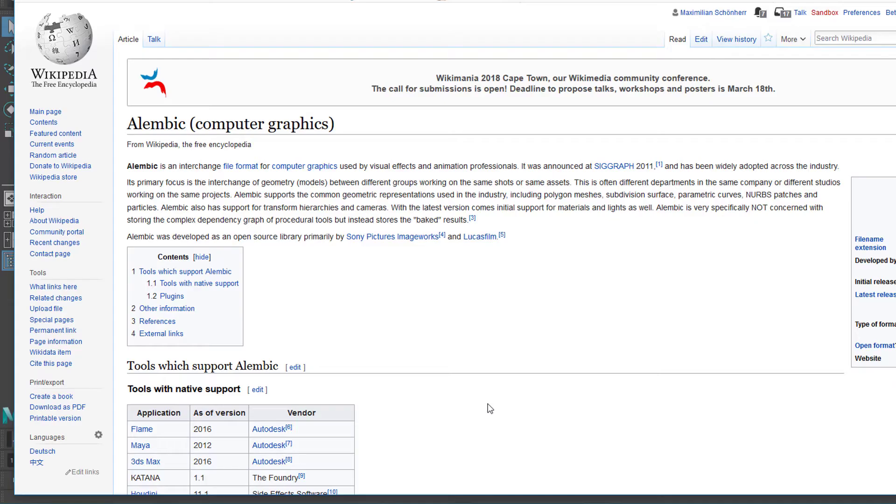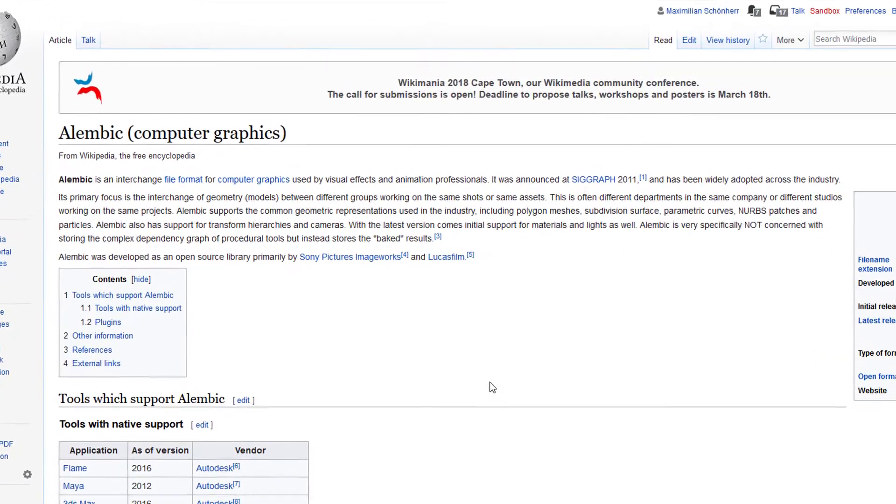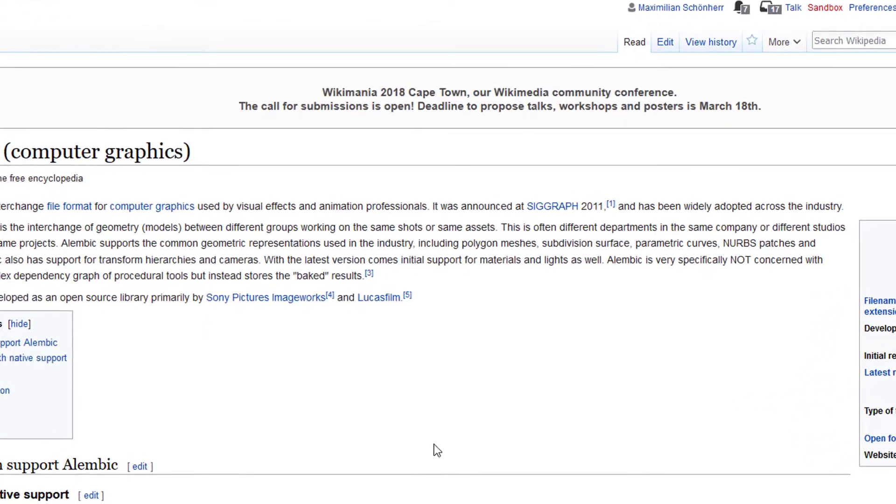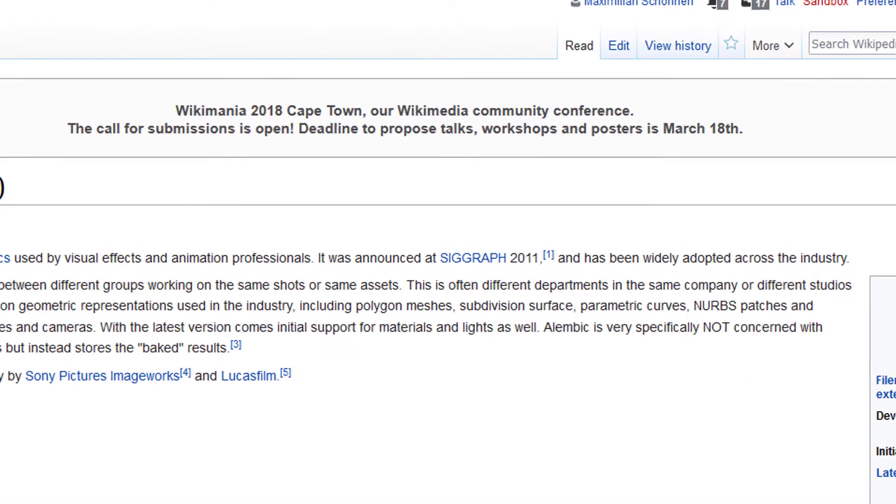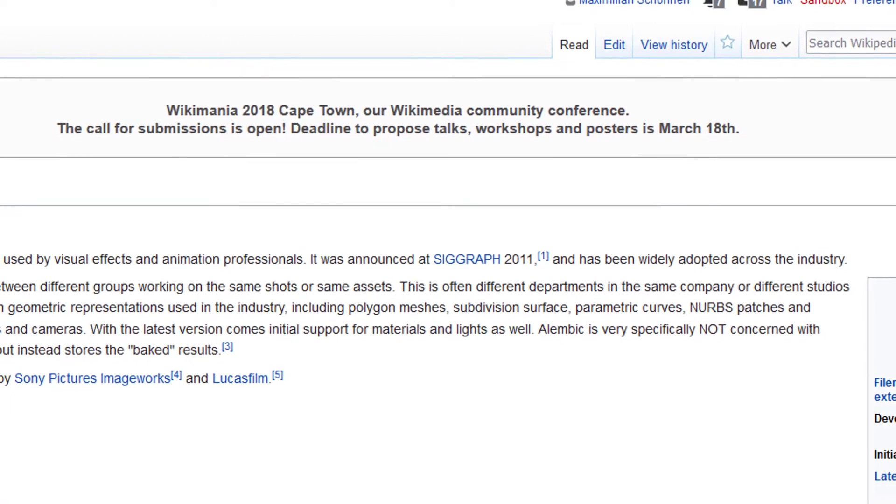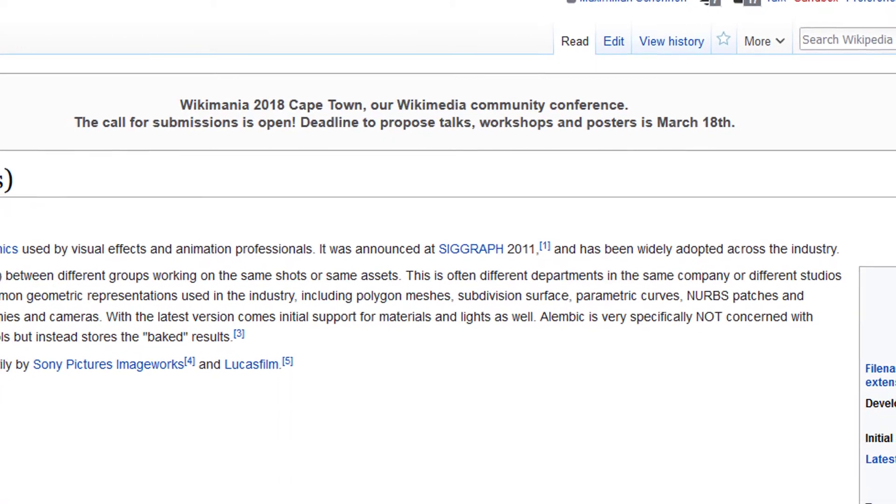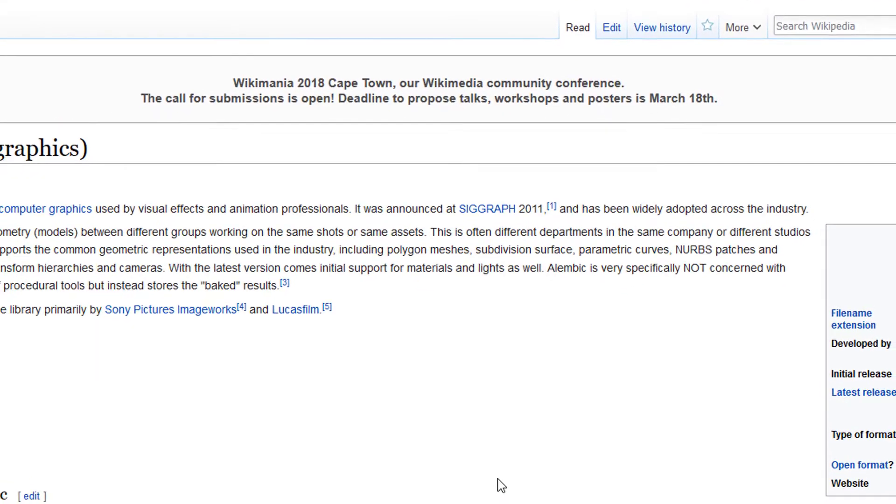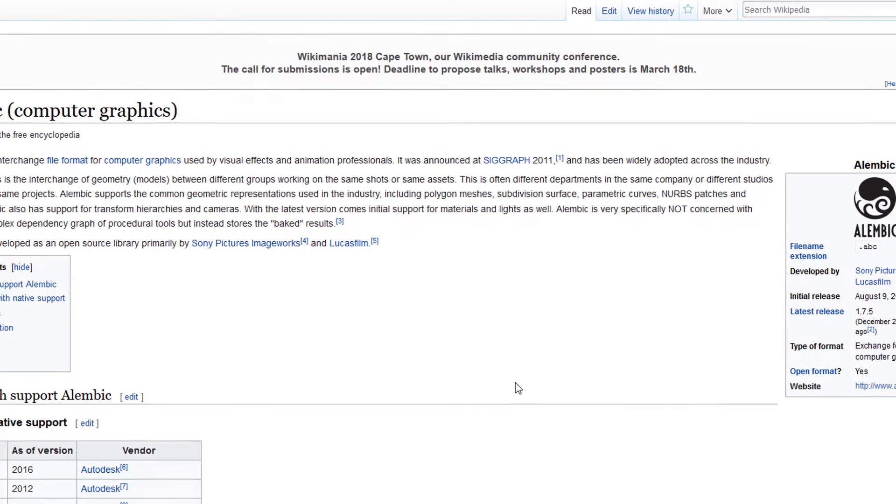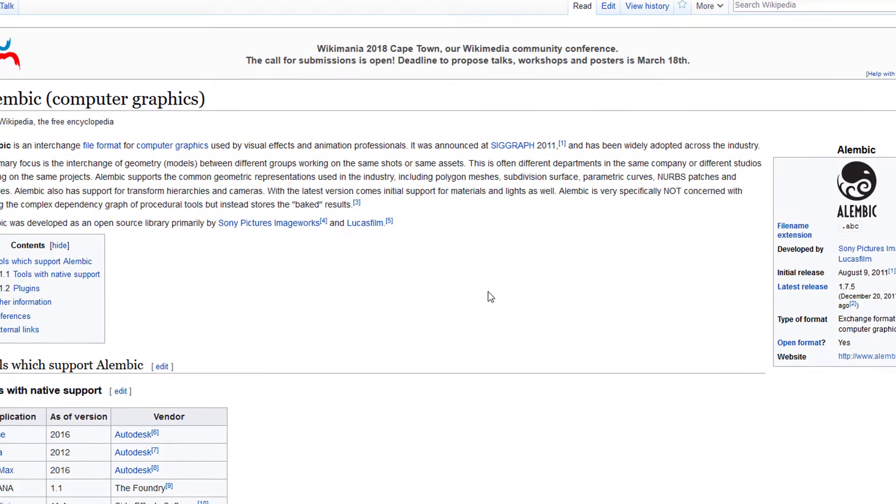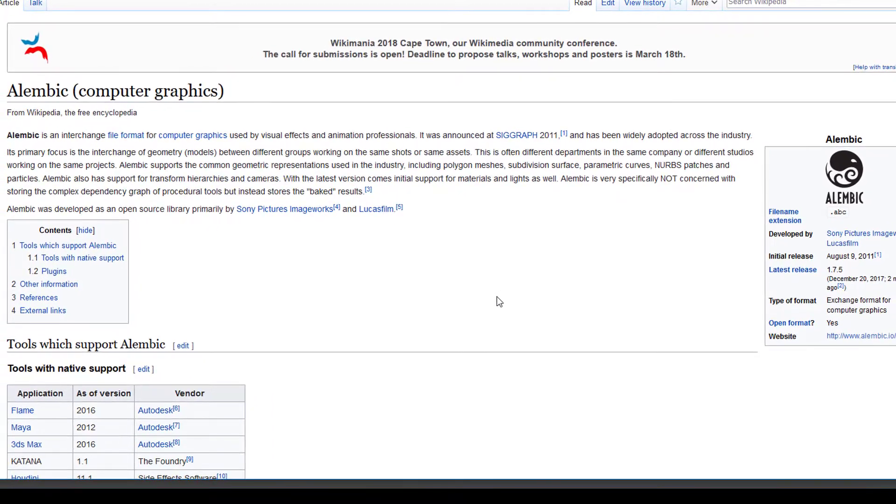Alembic computer graphics. Alembic is an interchange file format for computer graphics used by visual effects and animation professionals. It was announced at SIGGRAPH 2011, and here's a source given, and has been widely adopted across the industry.